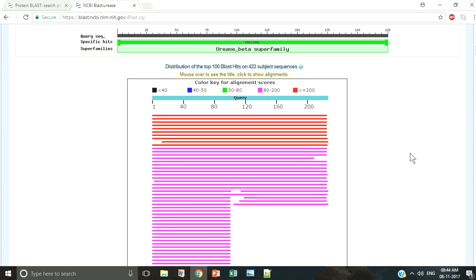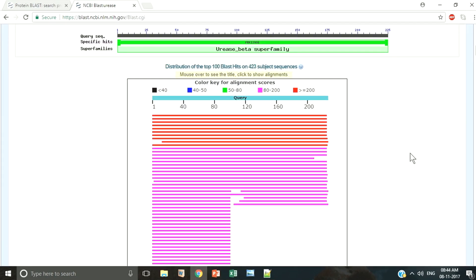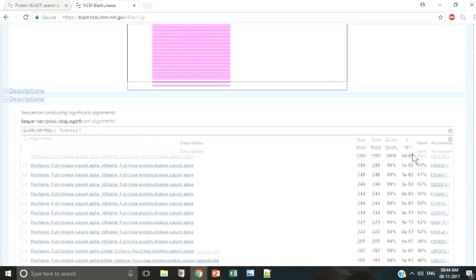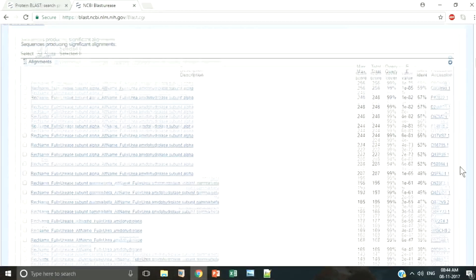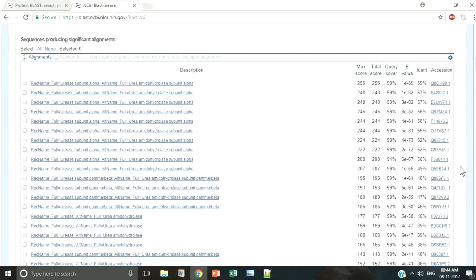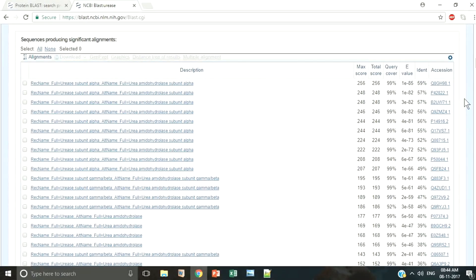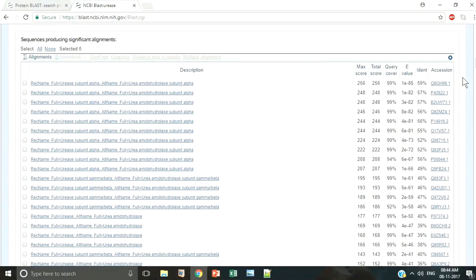The color of the boxes correspond to the scores of the alignment. Scrolling further down, we find a summary table that shows all the sequences in the database that show significant homology to the query sequence. By default, the results are sorted according to the increasing order of the E value.